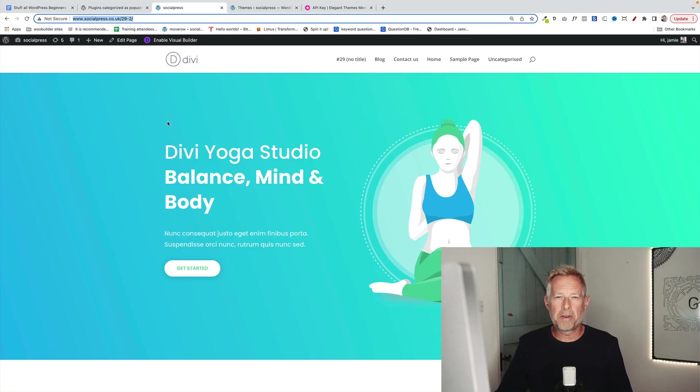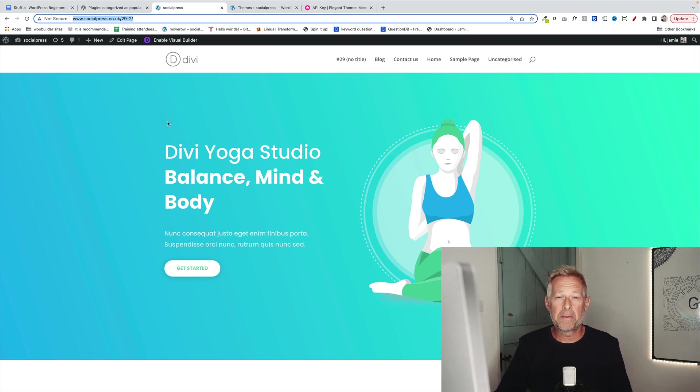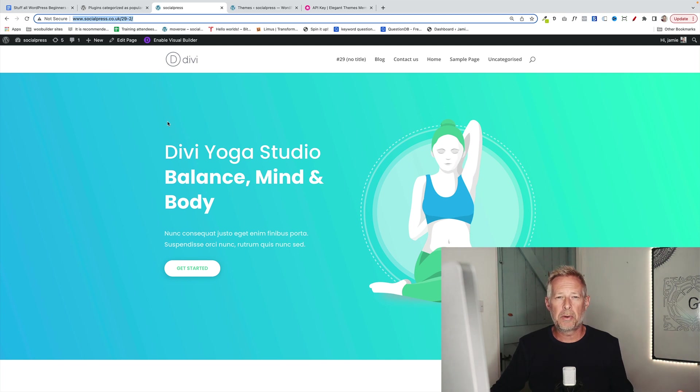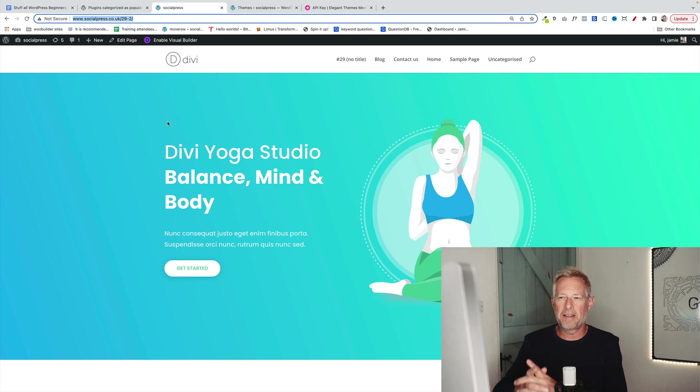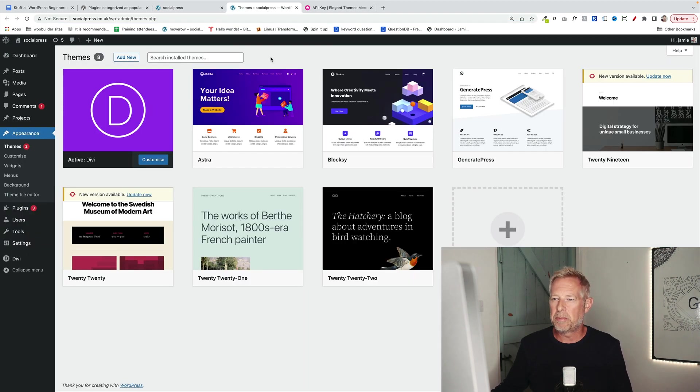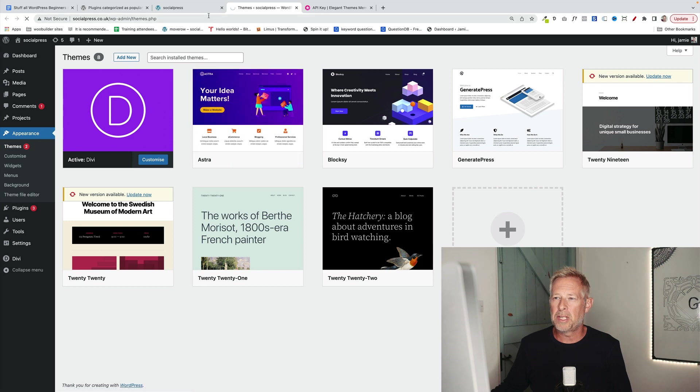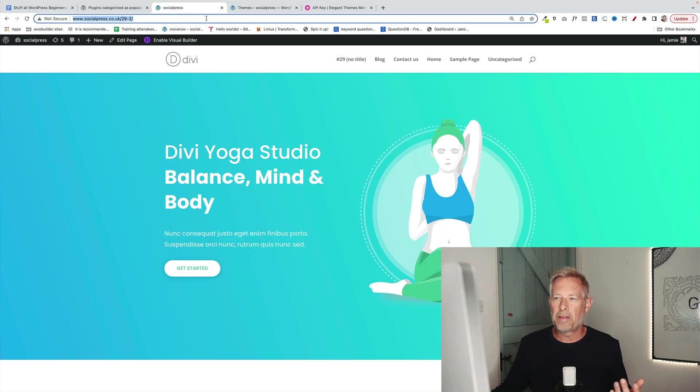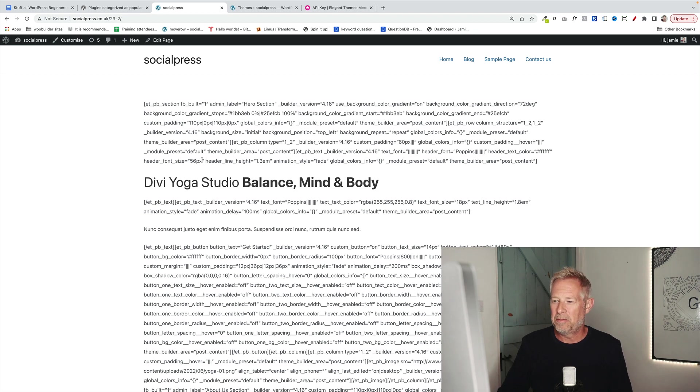The Divi theme is one of the most popular themes, especially with beginners, because it has its own visual drag and drop builder. However, there is one major flaw with Divi, which is if you change your theme at some point in the future, your content will be lost. Here's a demonstration of that. Here's a website that's using Divi. I'm going to go and change my theme here to a different theme. And you'll see, once I've activated that new theme and go back and refresh this page, I'm just left with a whole bunch of what looks like terrible code.